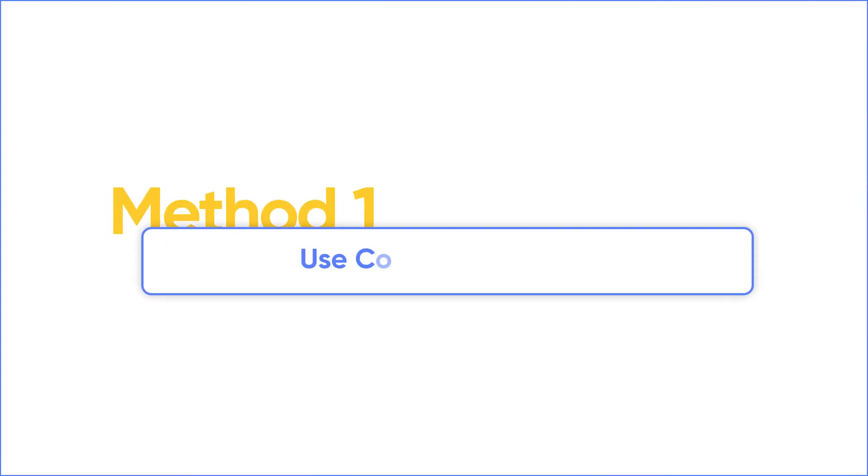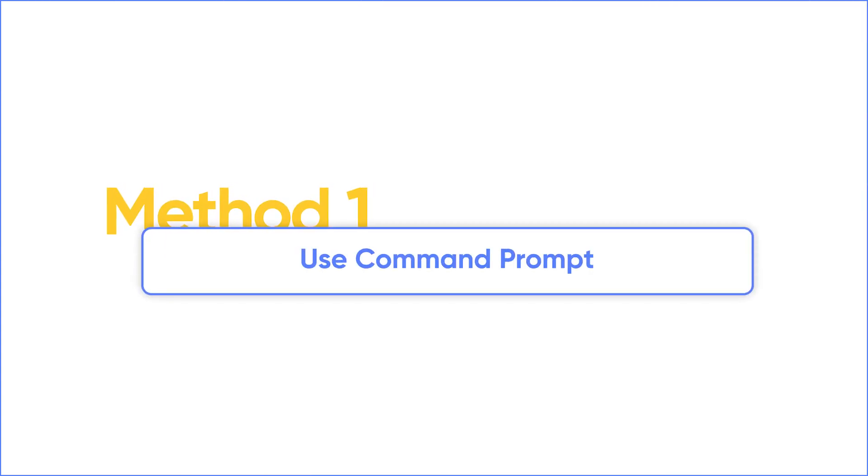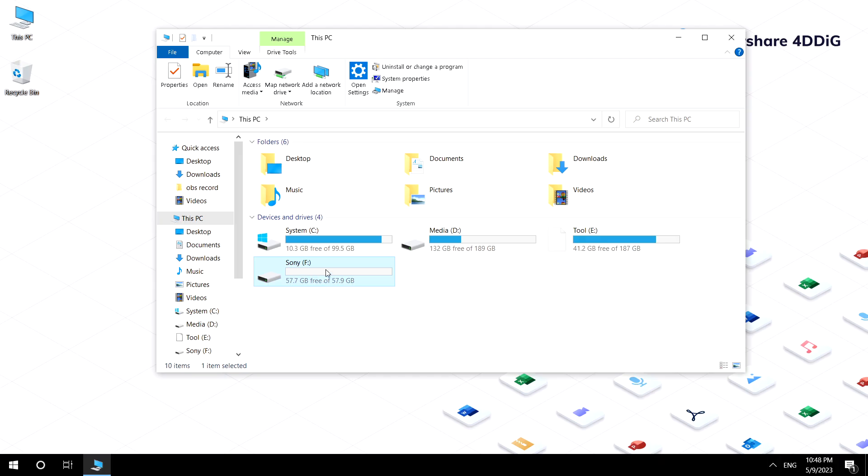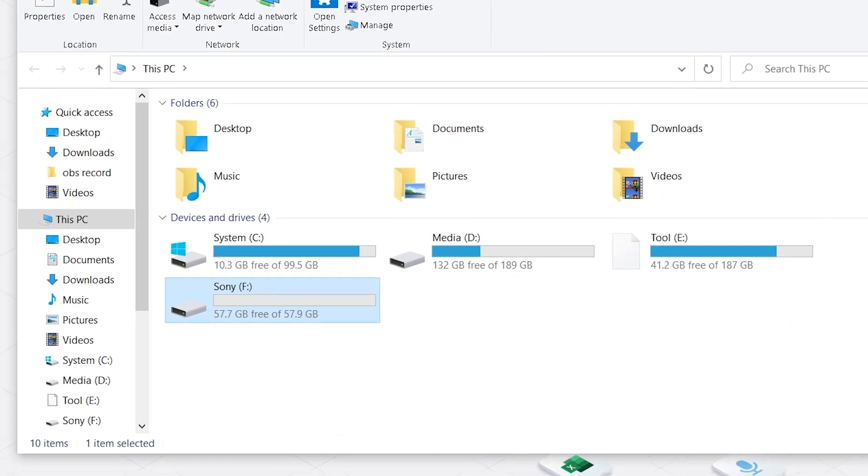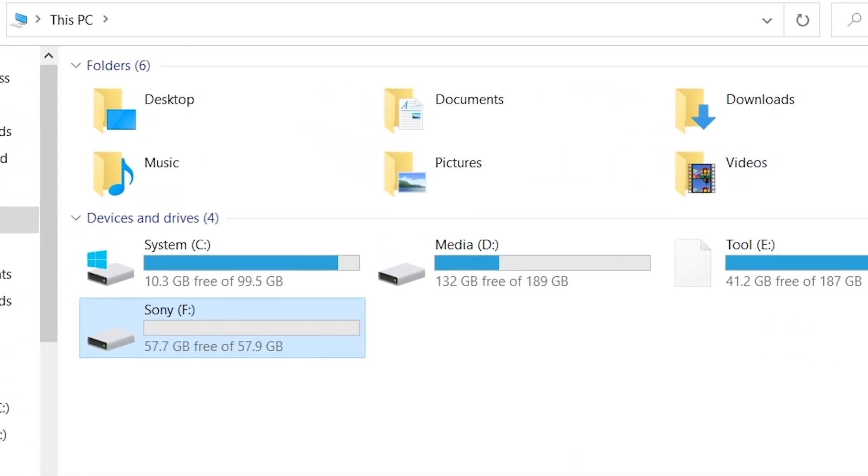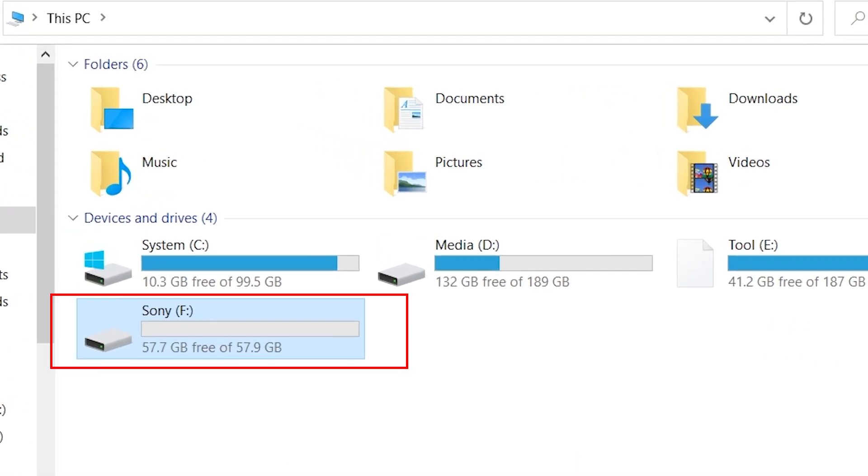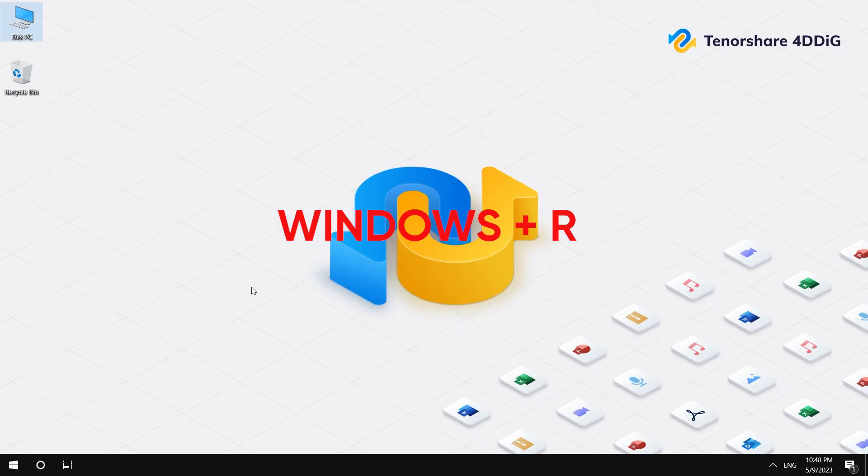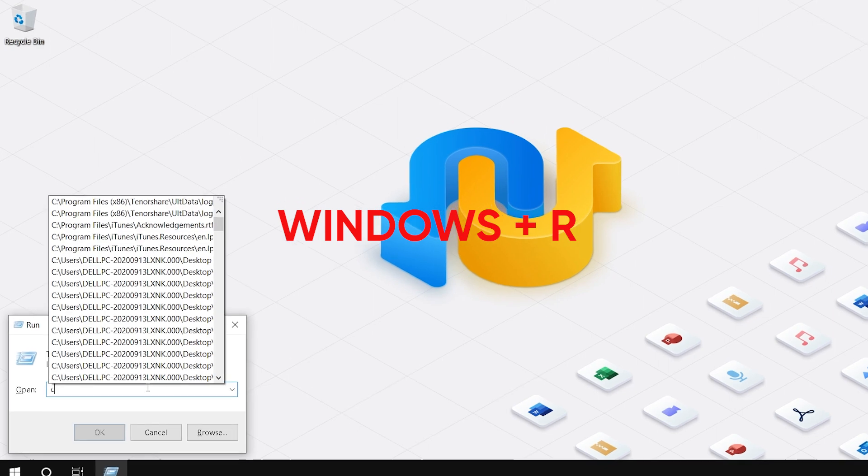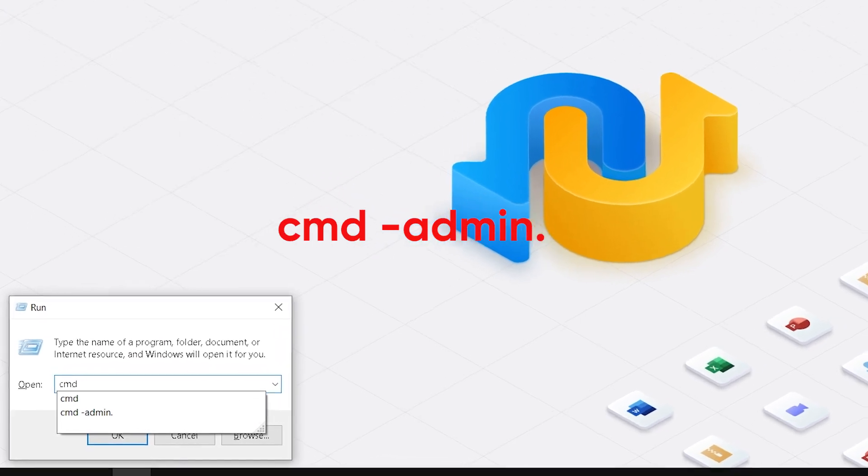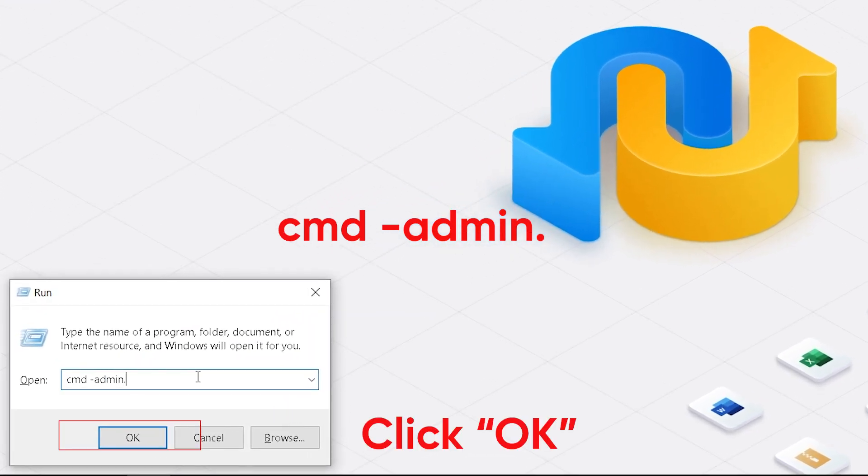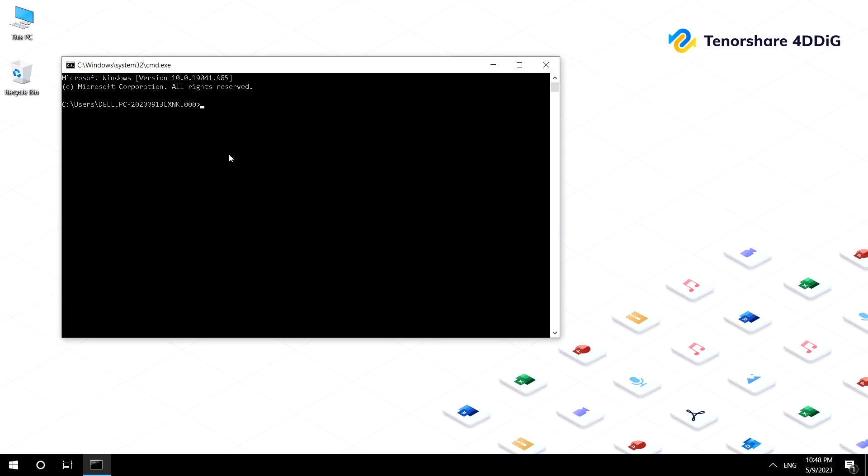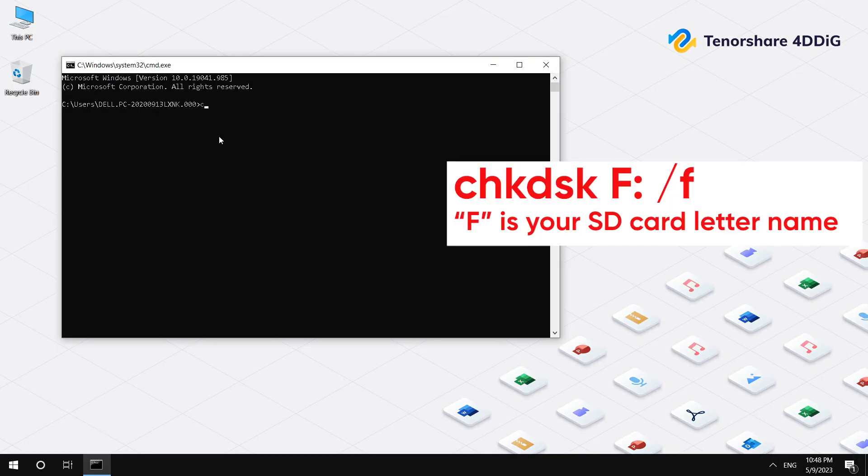To fix corrupted SD card, first you can use Command Prompt. Insert the corrupted SD card. Check your SD card letter. Mine is F. Press Win and R keys. Type CMD Admin to open the command prompt in admin mode. Type CHKDSK F slash F.